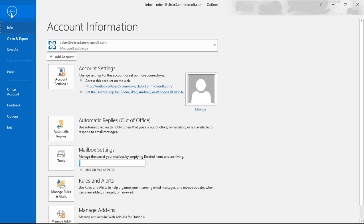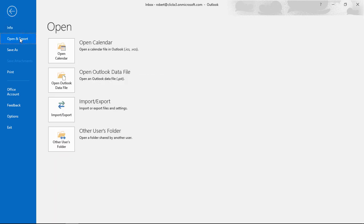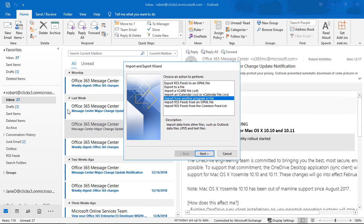Go to the File menu at the top, and from there we'll go to Open and Export. Then we'll go to the Import-Export button, and we'll get a wizard that pops up.